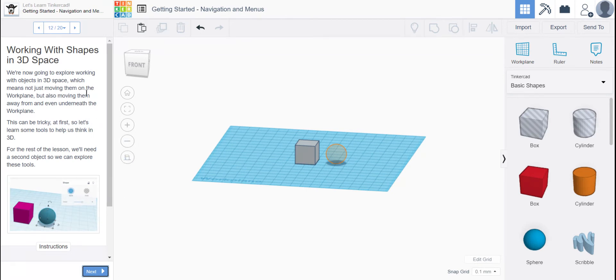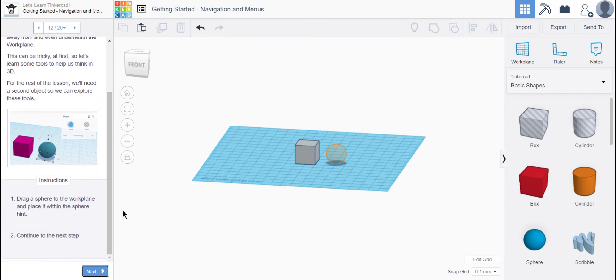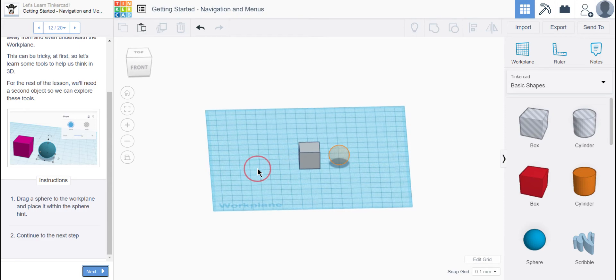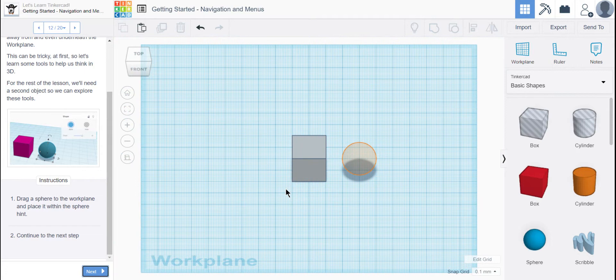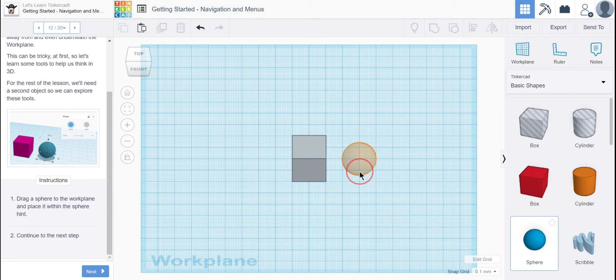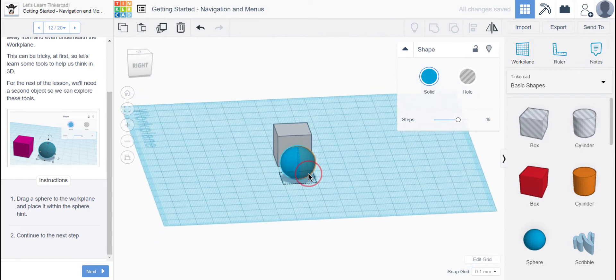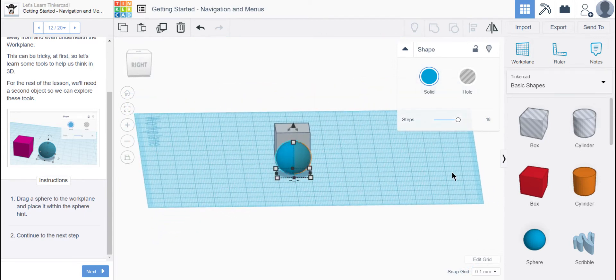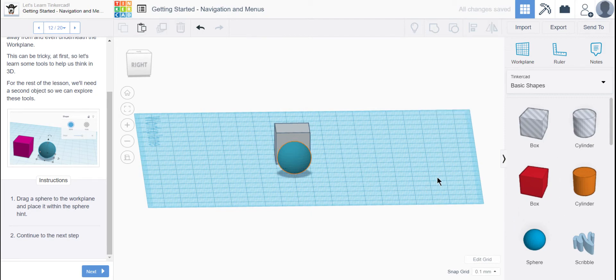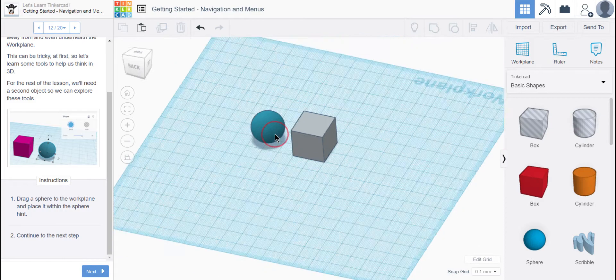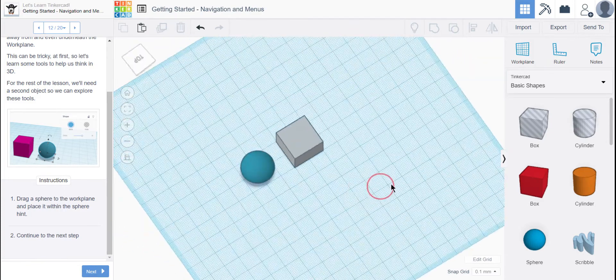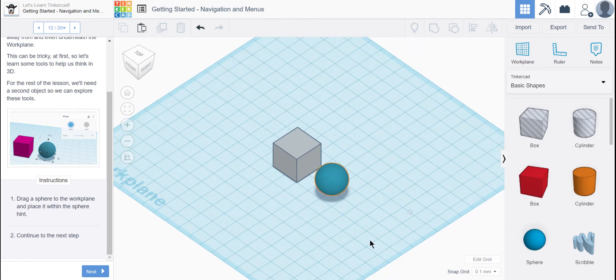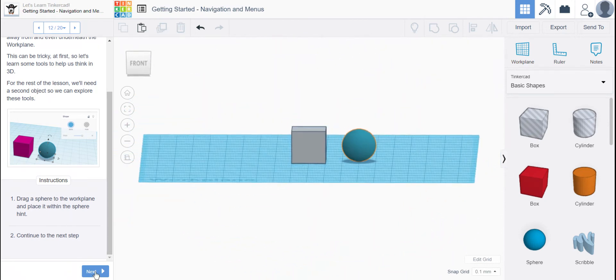So we're going to explore working with objects in 3D space, which means not just moving them on the work plane, but moving them away from and even underneath the work plane. This can be tricky at first. So let's learn some tools to help us think in 3D. So we're going to need a second object. You can see there's a hint here. You've asked me to drag a sphere into the work plane. I like to be a little bit more zoomed in, so I'm going to grab a sphere from the Basic Shapes menu, and I'm going to drop it as best I can. But remember, I'm going to rotate around and look. I need to nudge it a little bit, so I'm going to click on it, and I'm going to use my right arrow keys to bump it into place. Much better. But I haven't seen the whole thing, so I'm going to continue to rotate. And I'm going to look at it underneath and all around, and it looks very good.